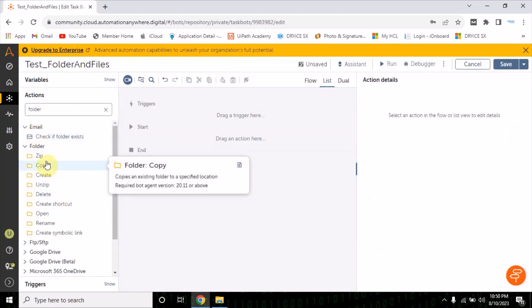Another action is copy. If you want to copy a specific folder to a specific location — for example, if you want to copy a folder from input to the output — then you can use this copy option.